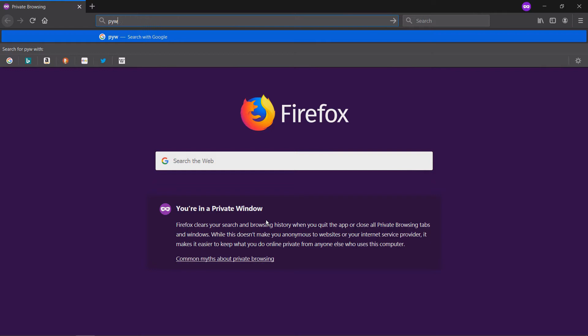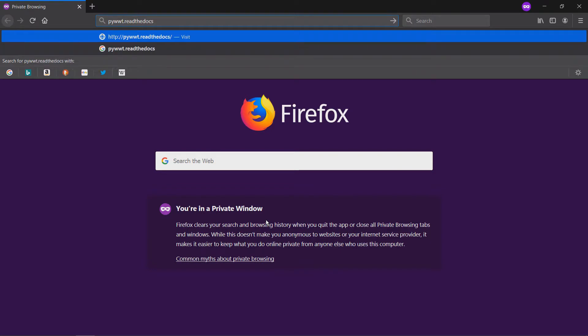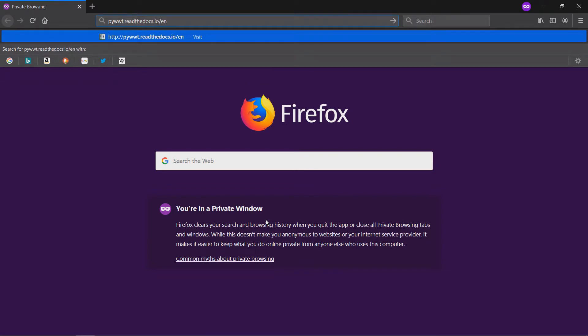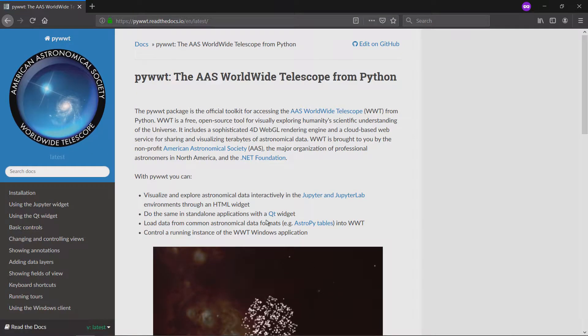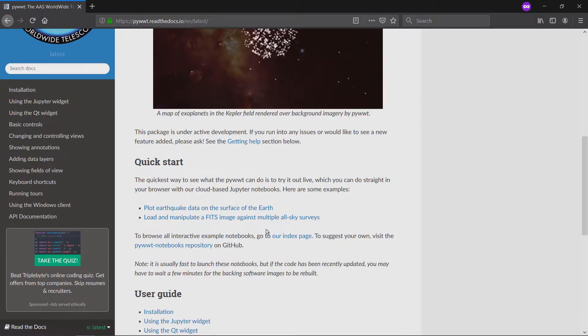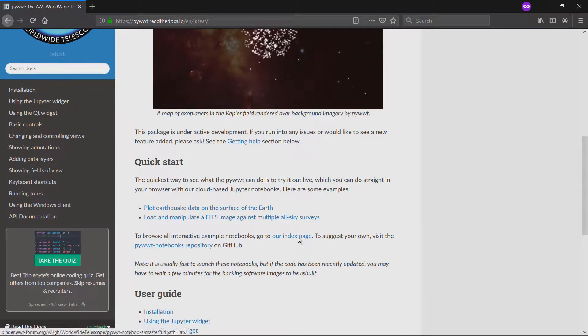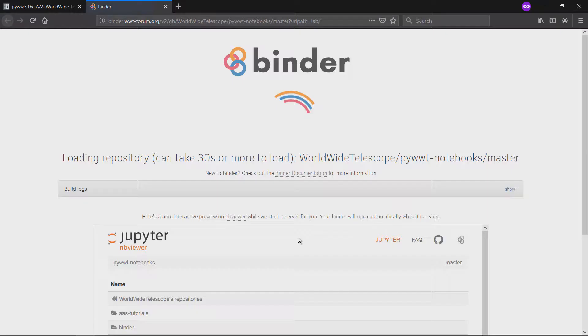We begin by going to the Quick Start section of PyWWT's documentation website and following a link to a custom JupyterLab environment. Please find the Read the Docs link in the description if you'd like to follow along.